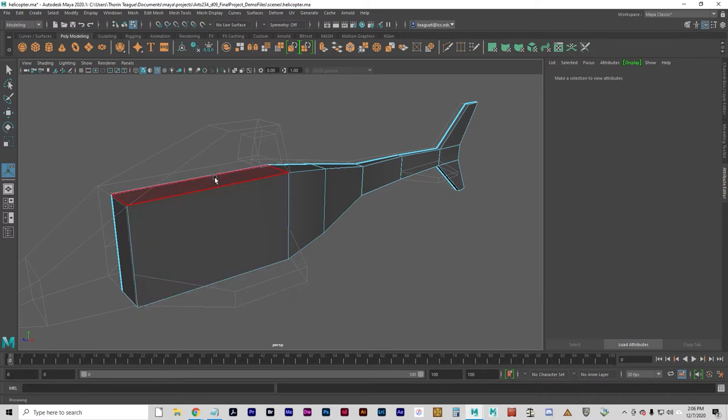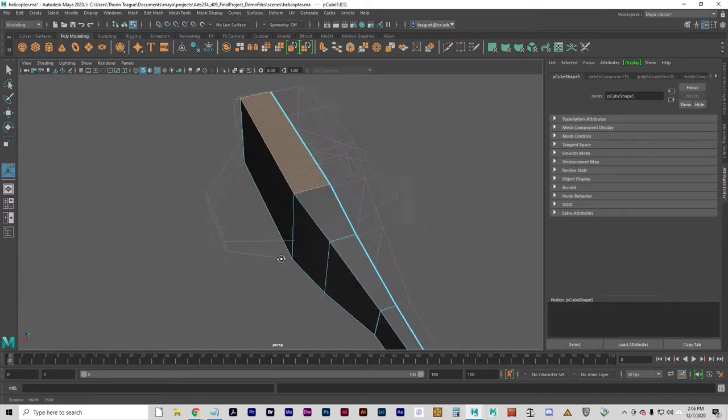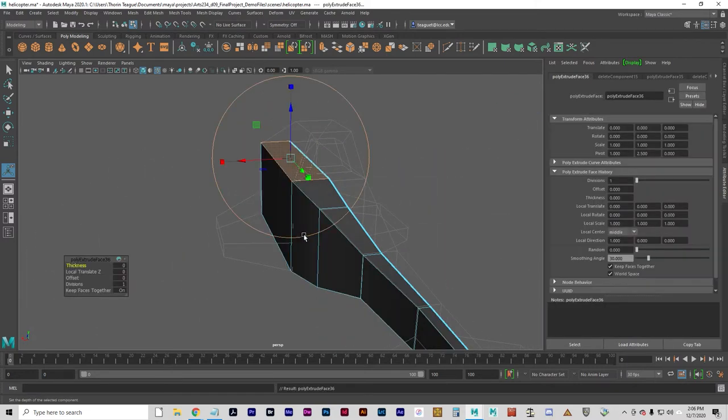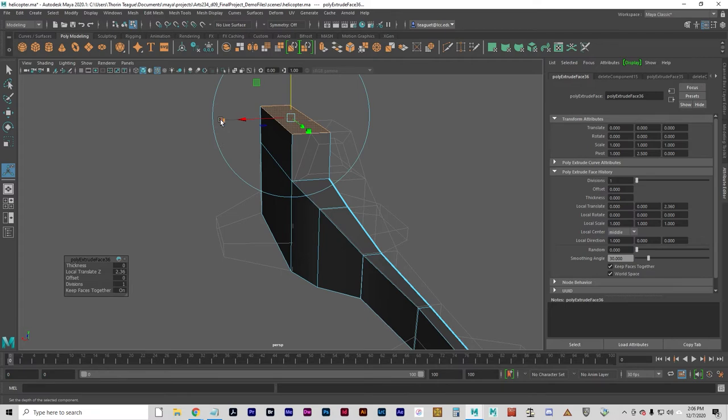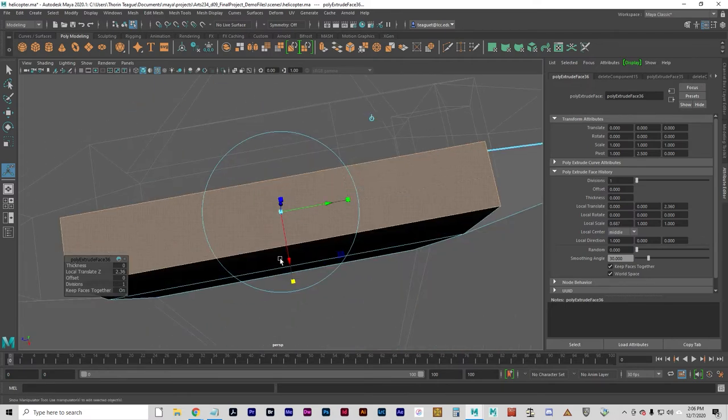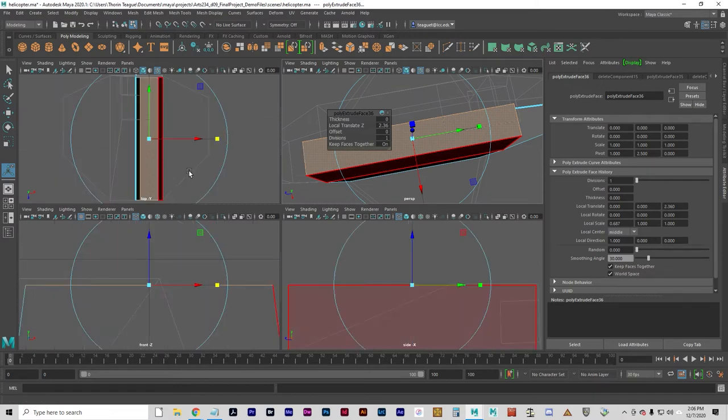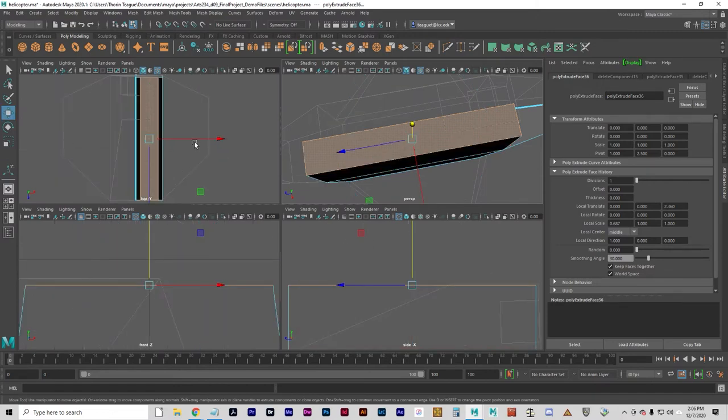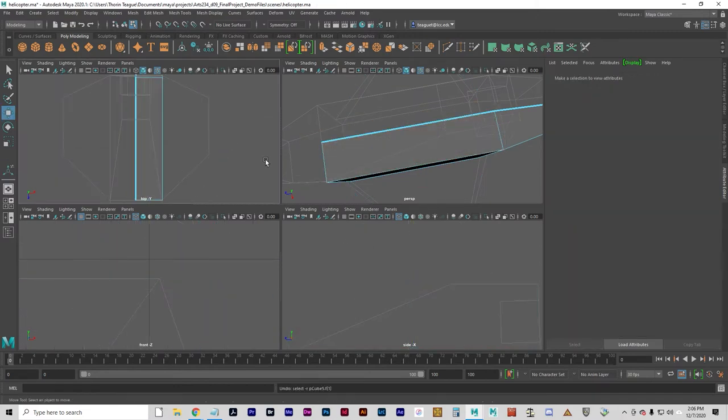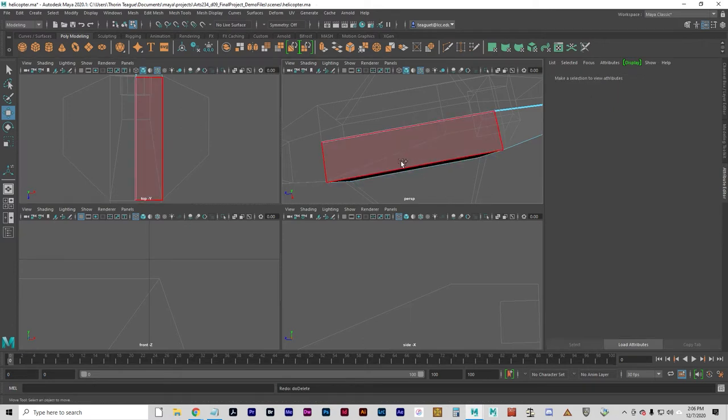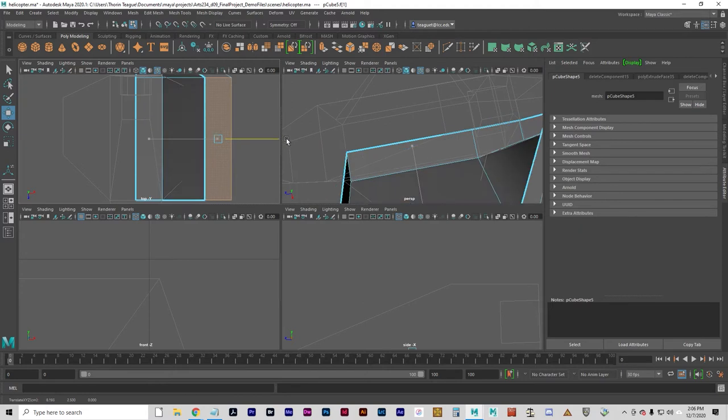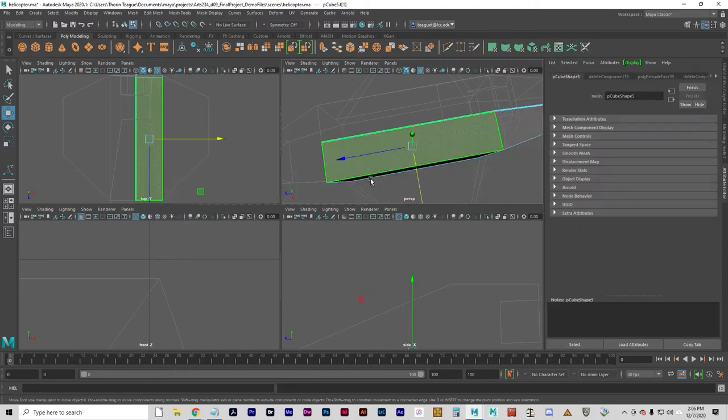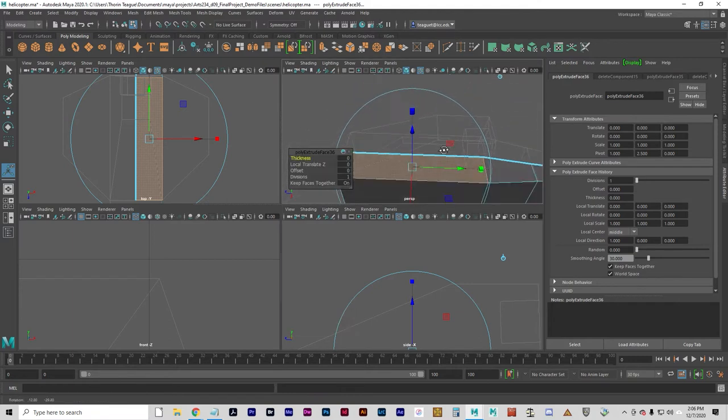I'm just pressing the G key to activate the same tool again. And I will shape this roof. Sorry, I'm messing it up here. That's what I'm trying to do.